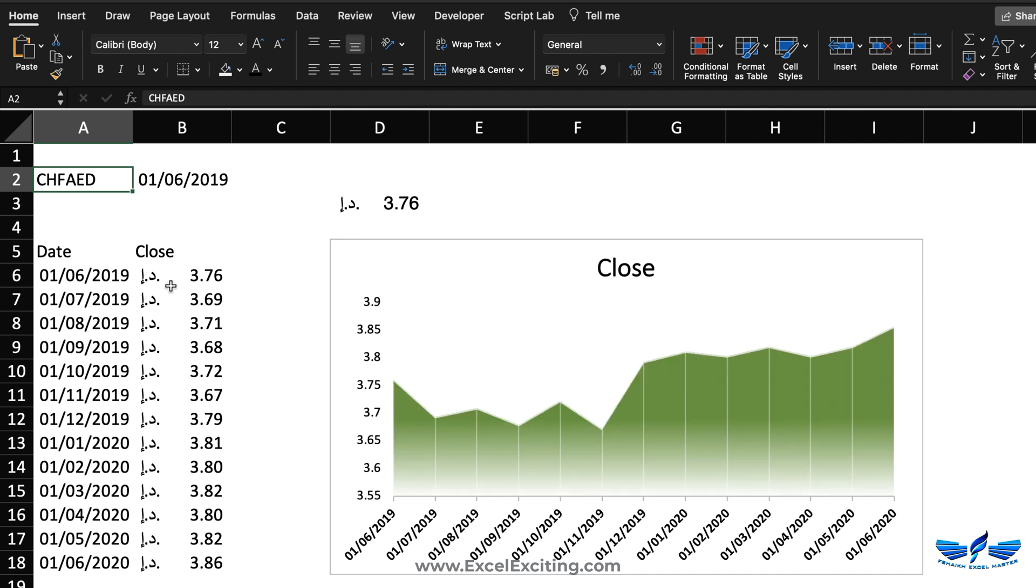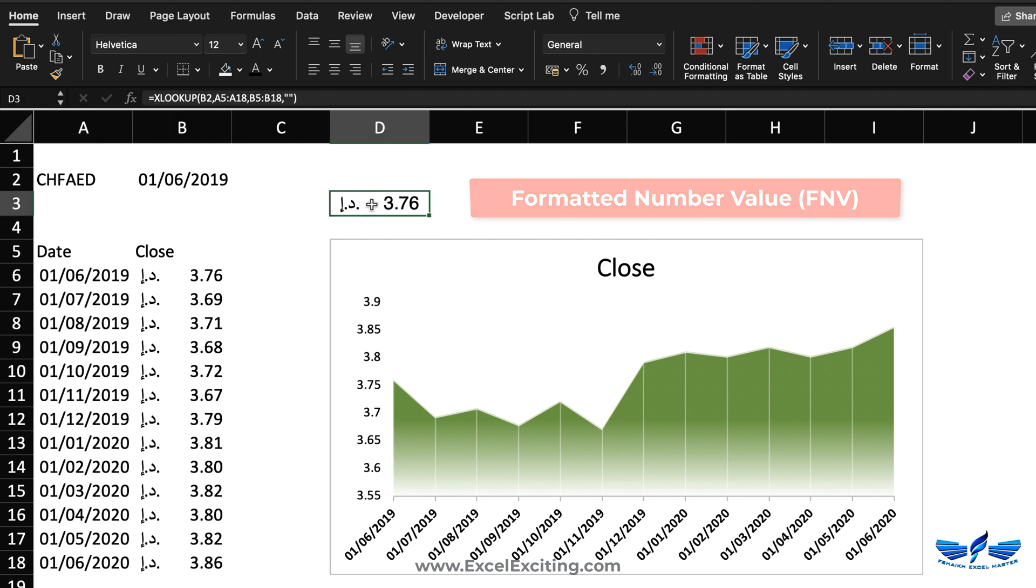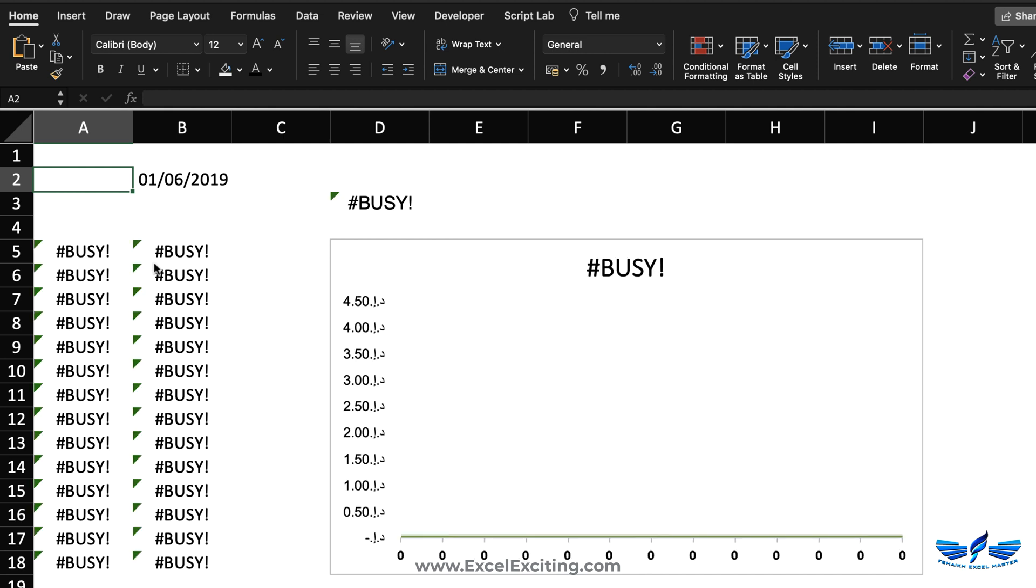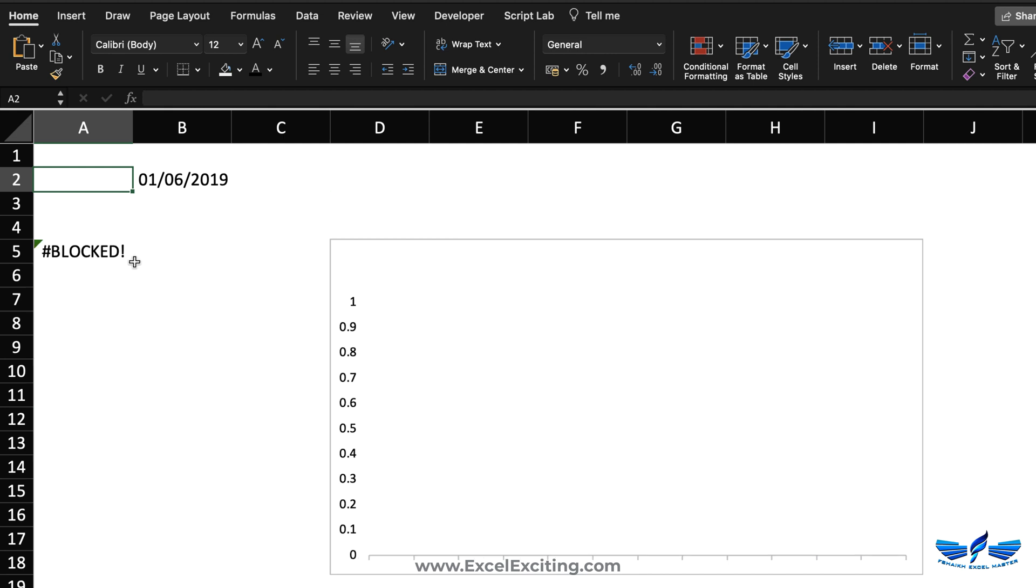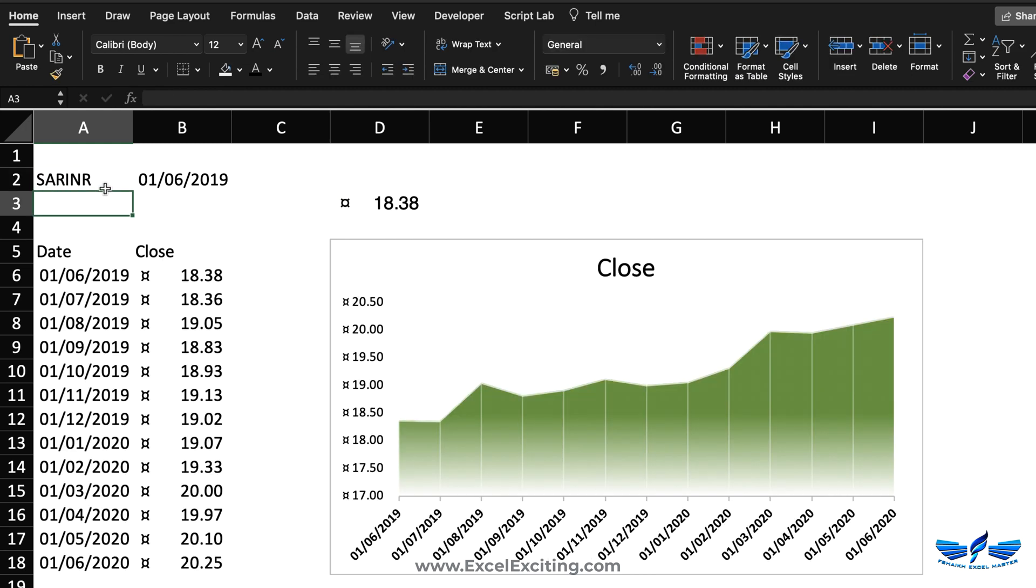Now if you have observed the number formatting, it has automatically got changed as we have changed the currency. If you see the AED it has automatically given the currency formatting. So this stuff is called formatting number value which is FNV. Whenever you're passing or you're doing a VLOOKUP or something, it will automatically carry that formatting in that function. That is pretty amazing.